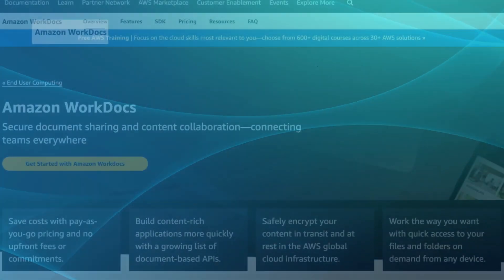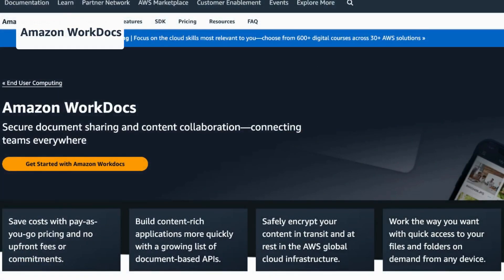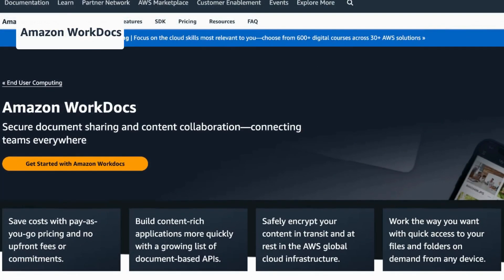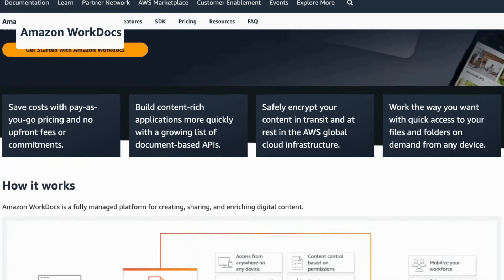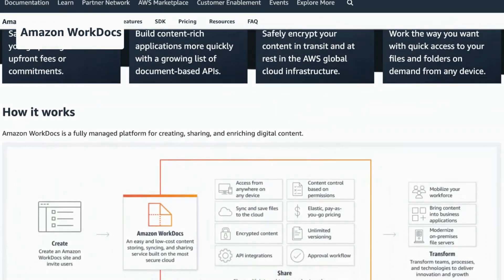Lastly, Amazon WorkDocs provides a secure content creation and collaboration platform with seamless integration with other Amazon Web Services.